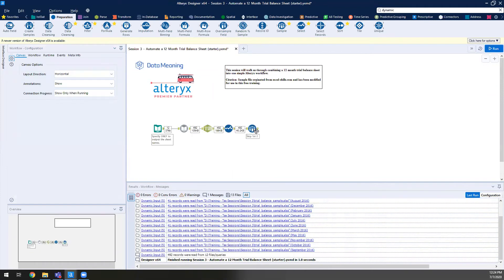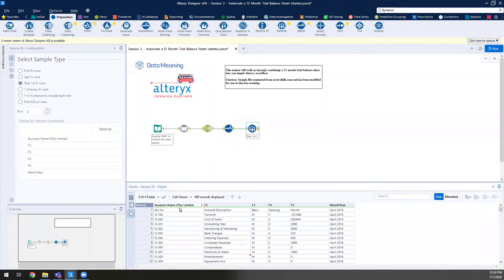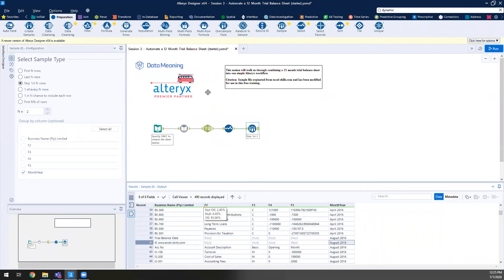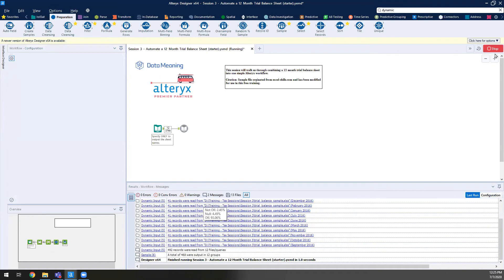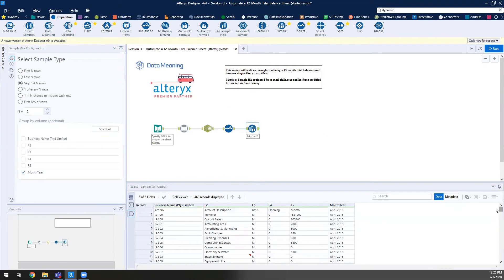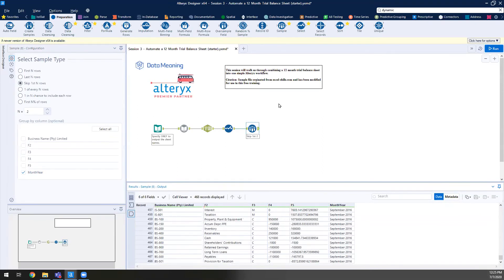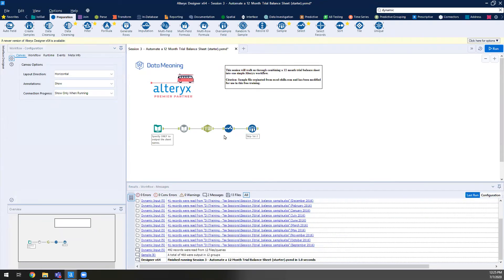I'll drag in the Sample tool, which lets us tell Alteryx to skip the first N rows. I'll set N to 2 — but that's not enough on its own. If I run this, only the first two rows of the entire data set are removed, but for August, for example, those two rows were not removed. We need to tell Alteryx to do this for each new month-year combination. Thankfully, this is built into the tool: clicking on 'Month Year' under 'Group By Column' groups the sampling methodology so we skip the first two rows for each month-year combination.